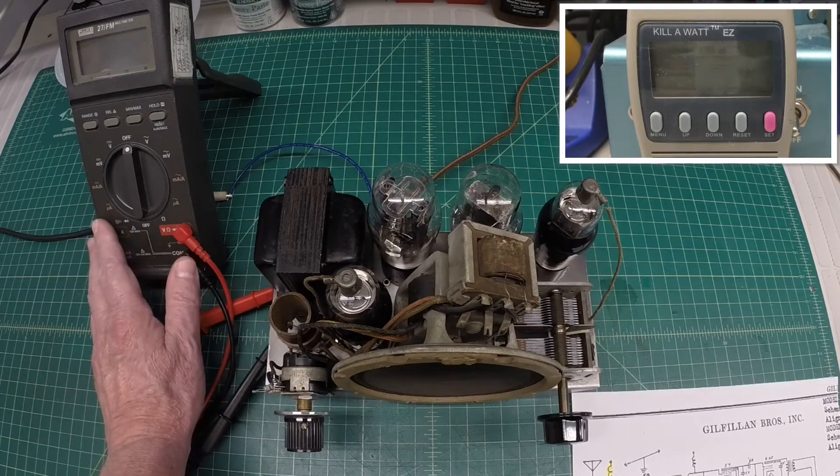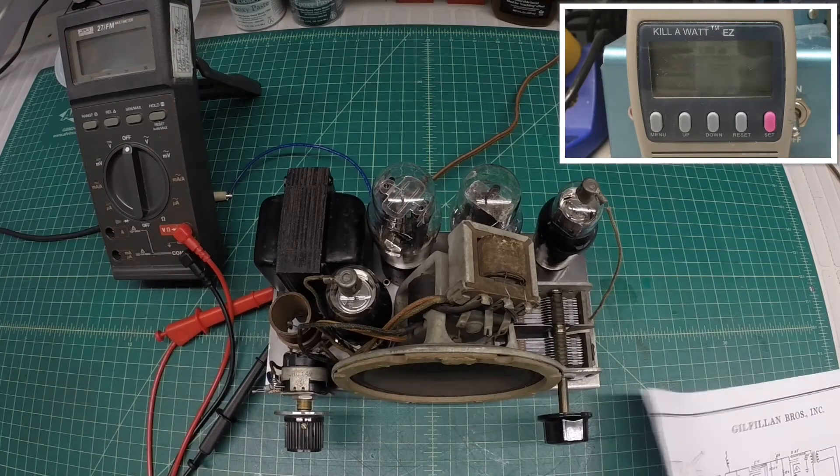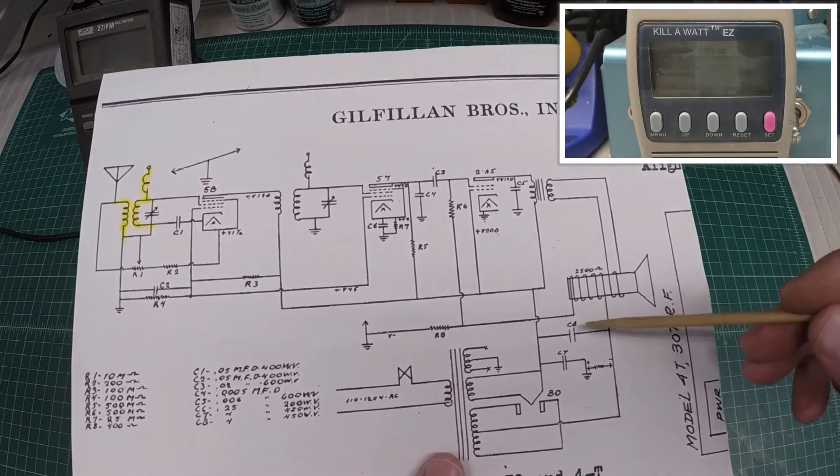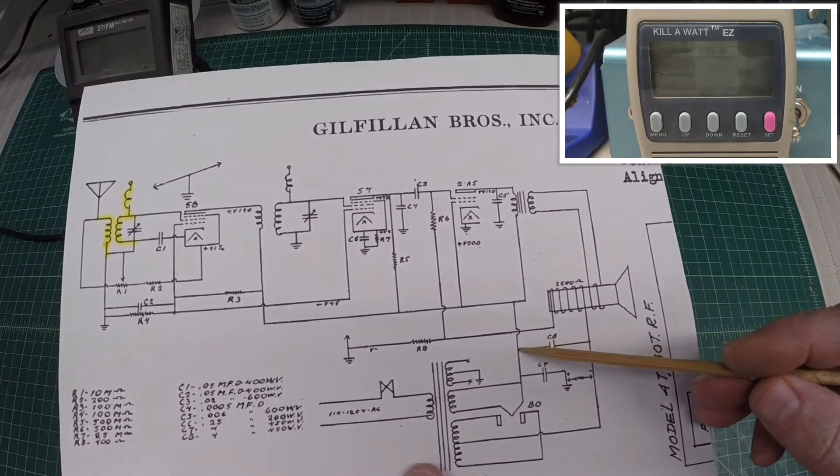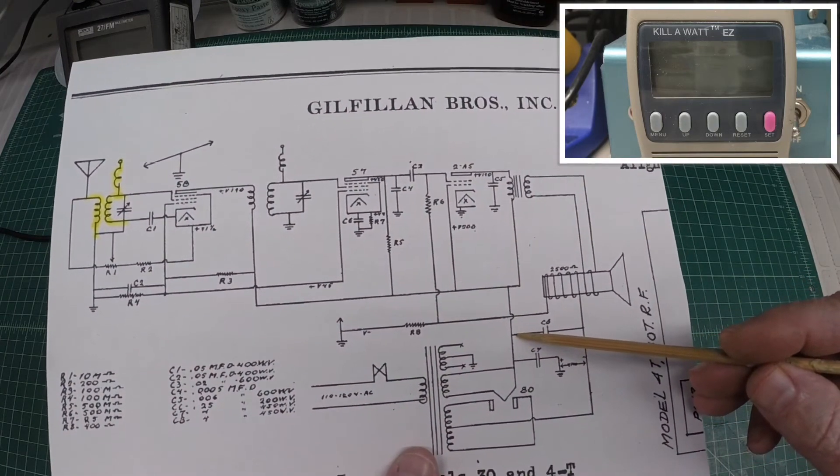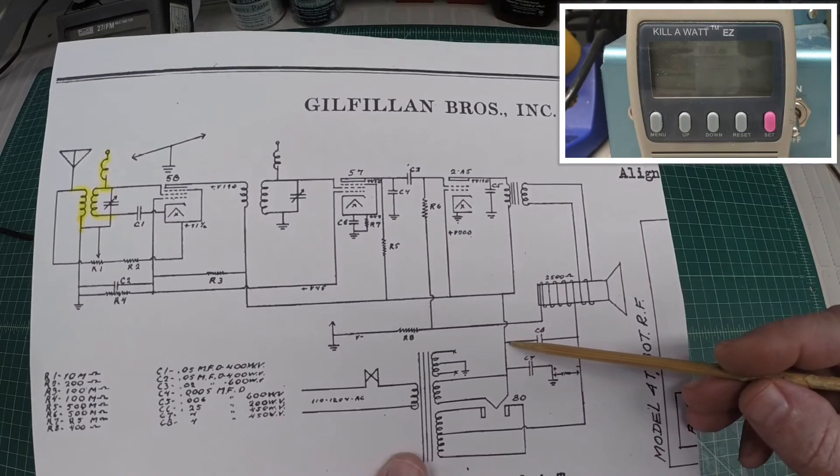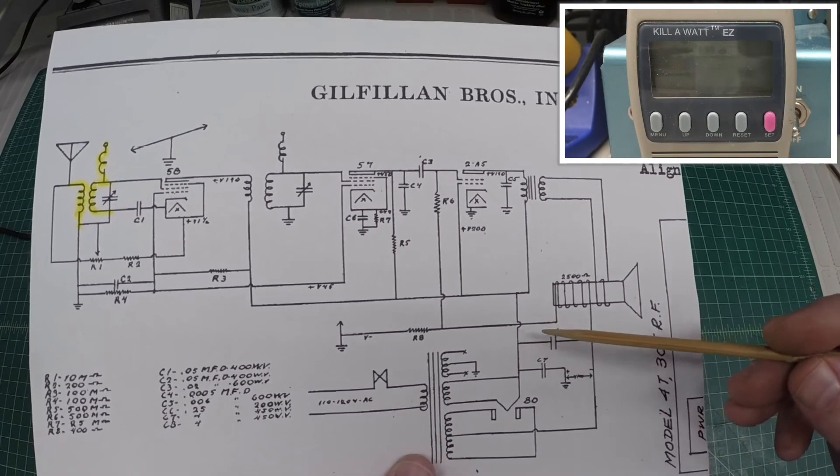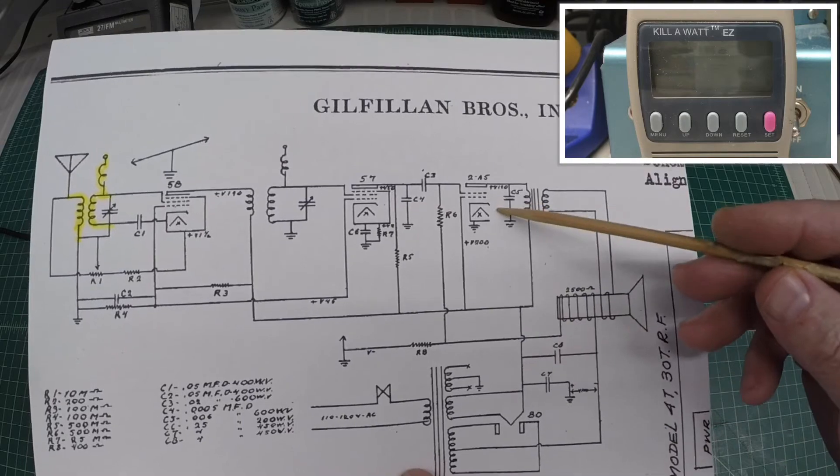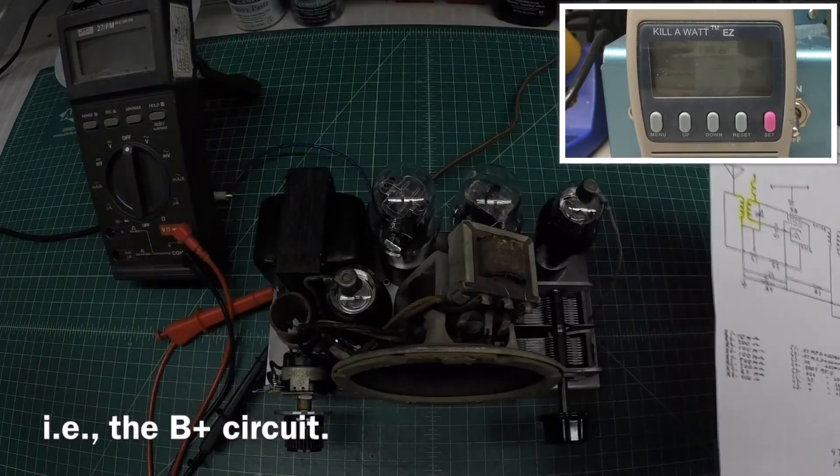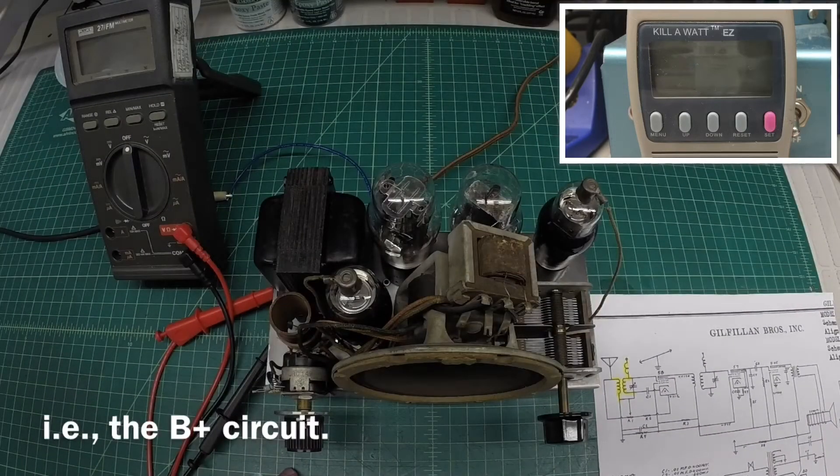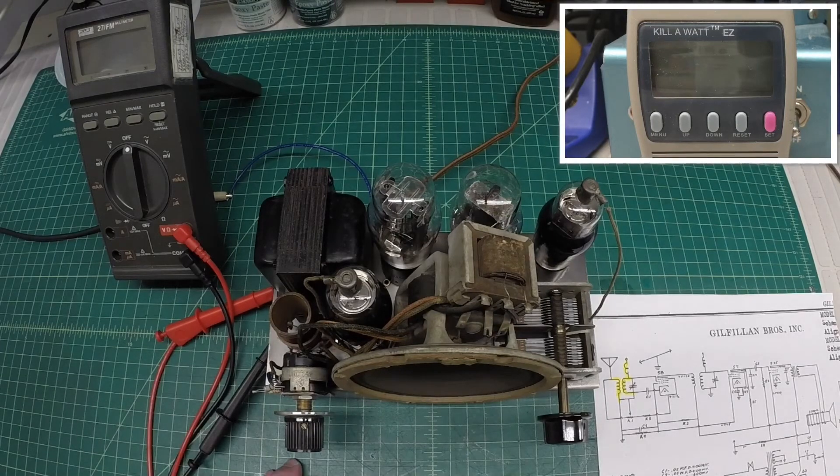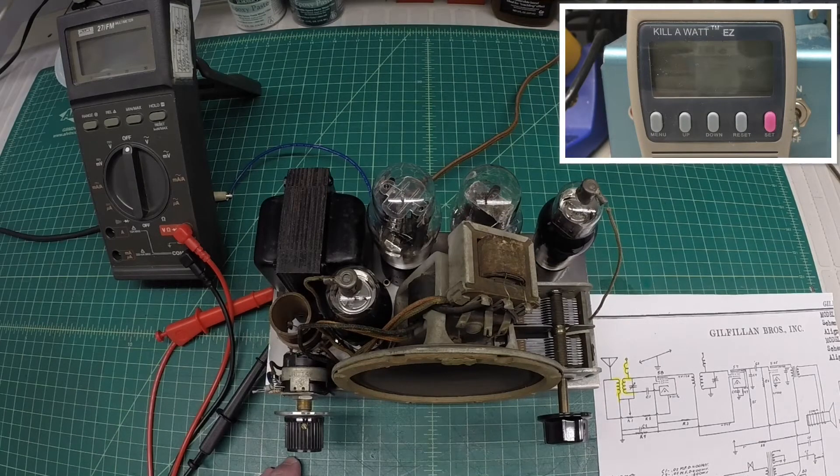All right, I've got the meter hooked up. And let me show you what I'm going to do. I'm going to measure the B plus voltage right here on the plus side of C8. That's the second electrolytic cap. That should have our highest voltage on it, feeding the B plus supply.